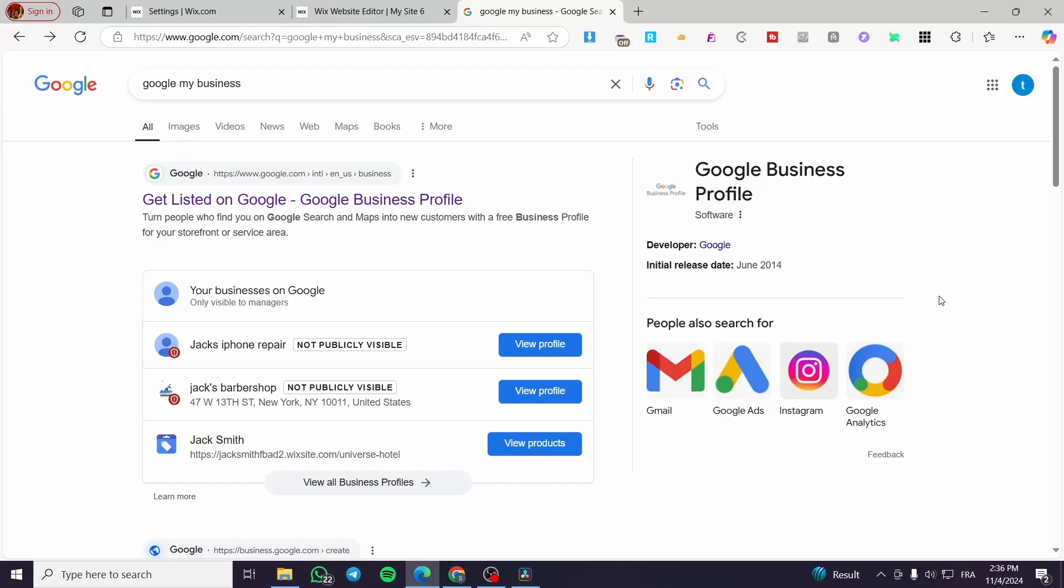How to change phone number on Google Business Profile. Hello guys and welcome to this new tutorial. In today's video, I'm going to show you how you can add, edit, and change the phone number that you have put for your Google Business Profile. It is very easy and very simple.